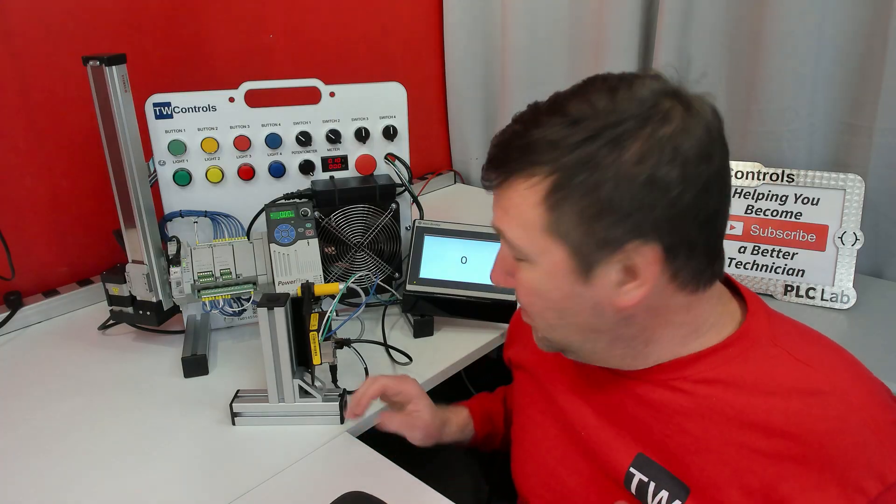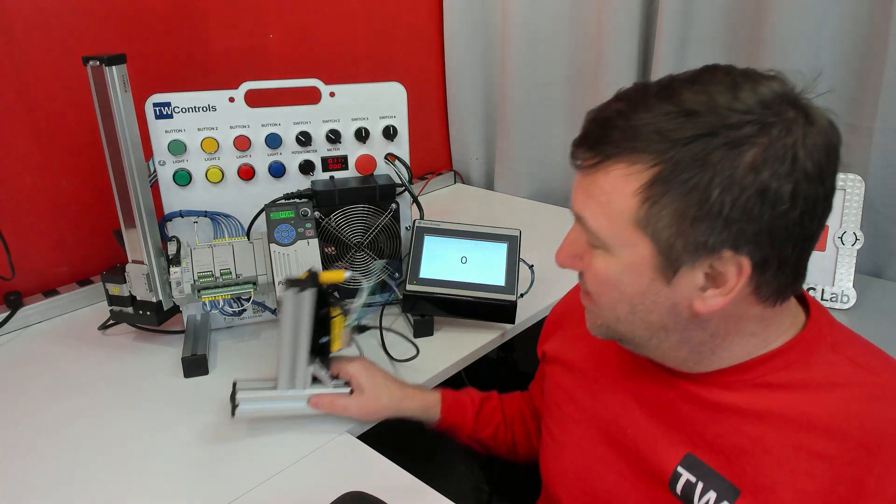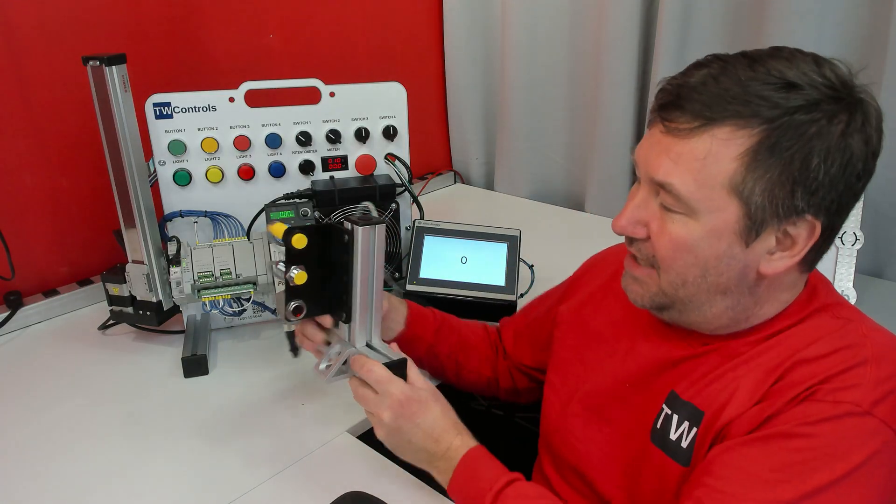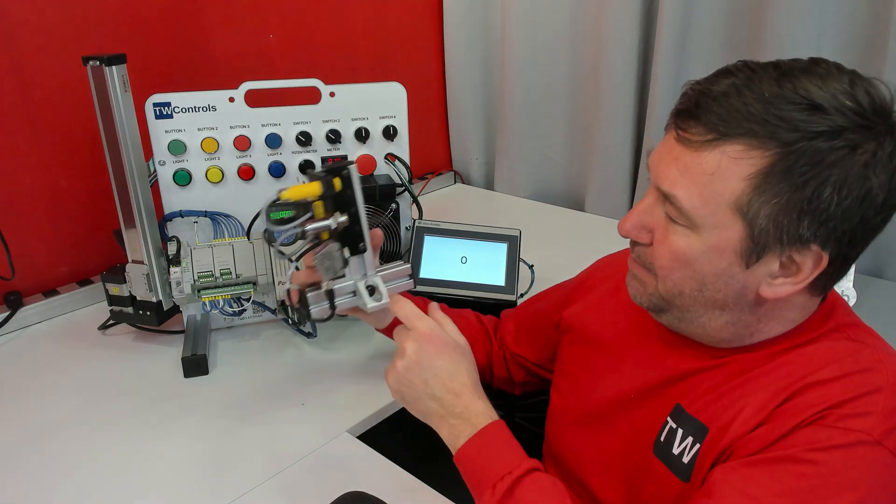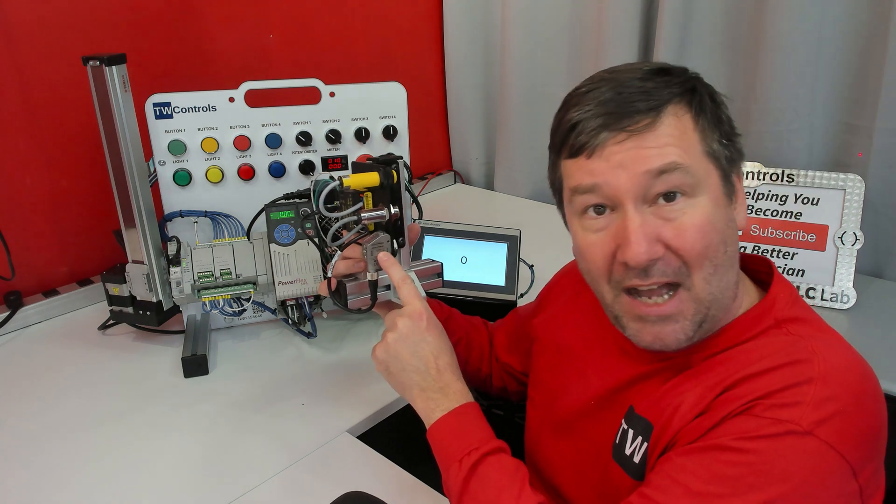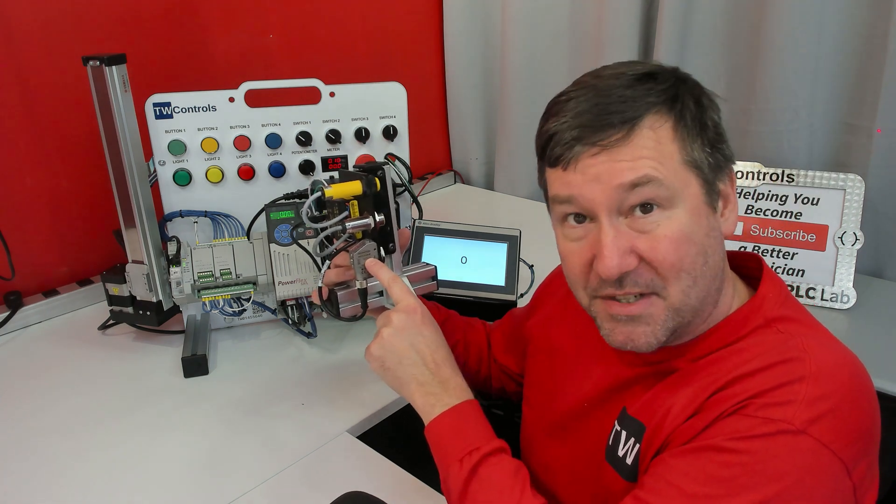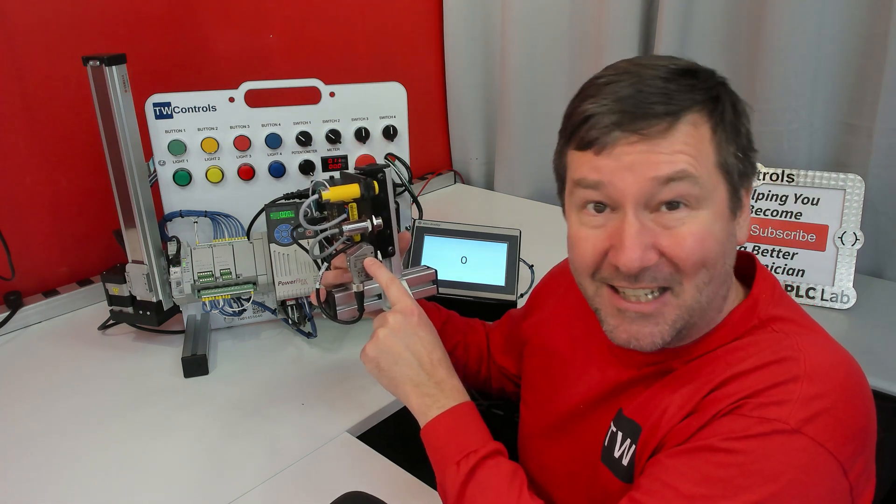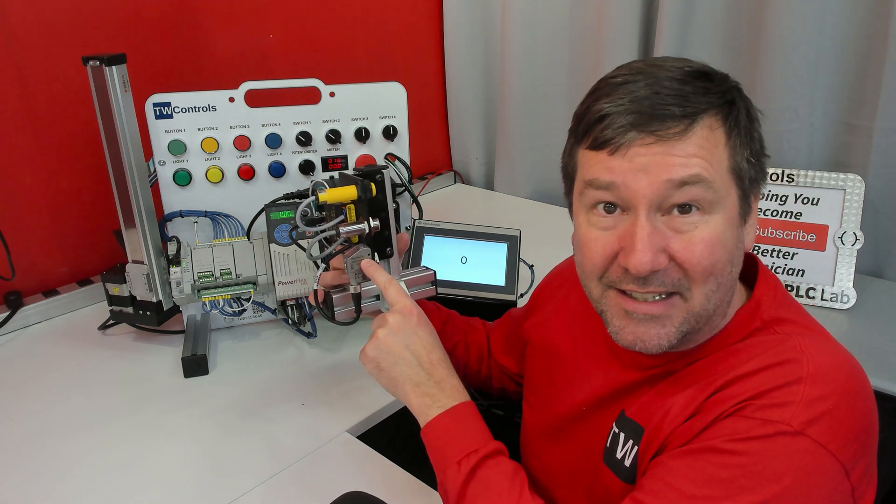Now we're going to do some detailed sensor exercises, but the big thing for now is this bottom one, port zero, is an IO link sensor, and we need to enable it.